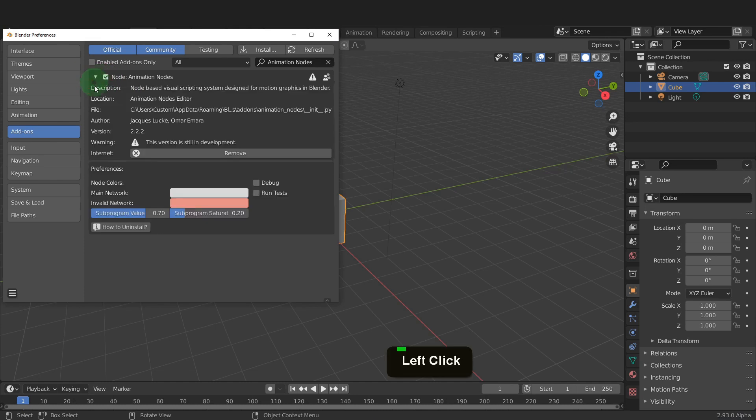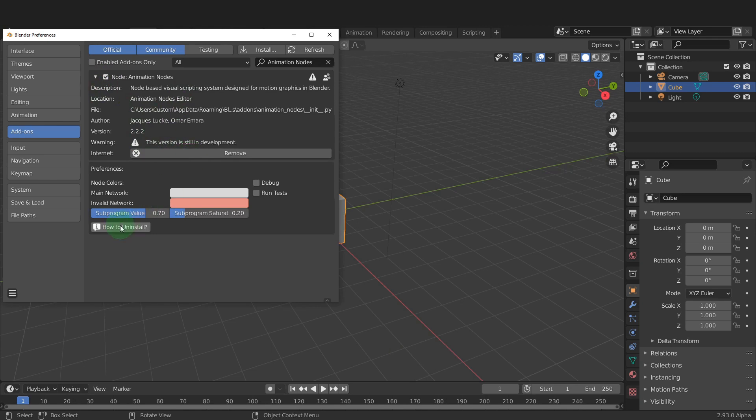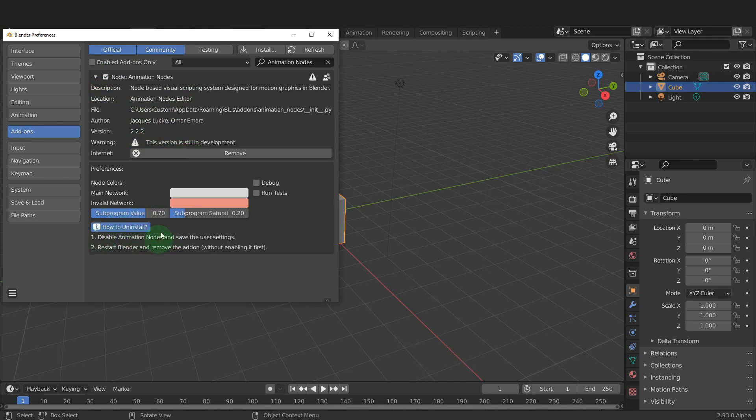Expand for further information. When you want to get the latest version, uninstall the add-on first. These instructions here show the steps. Disable the add-on first by removing the check mark from the box and save preferences.